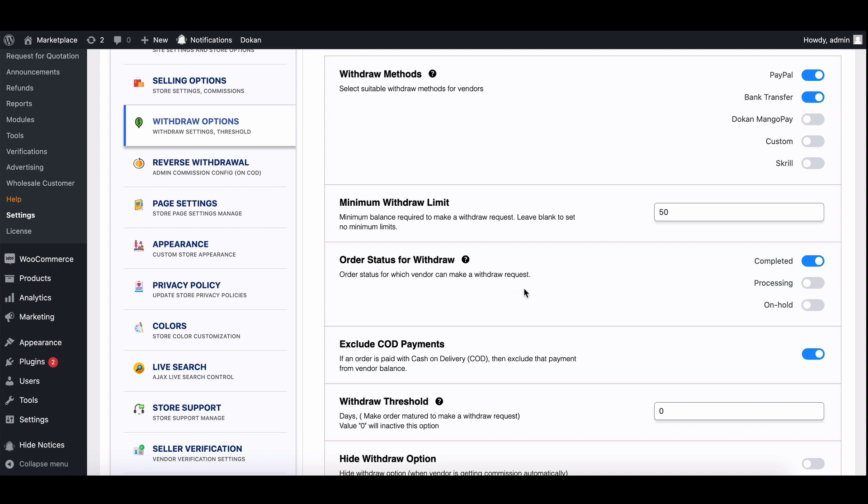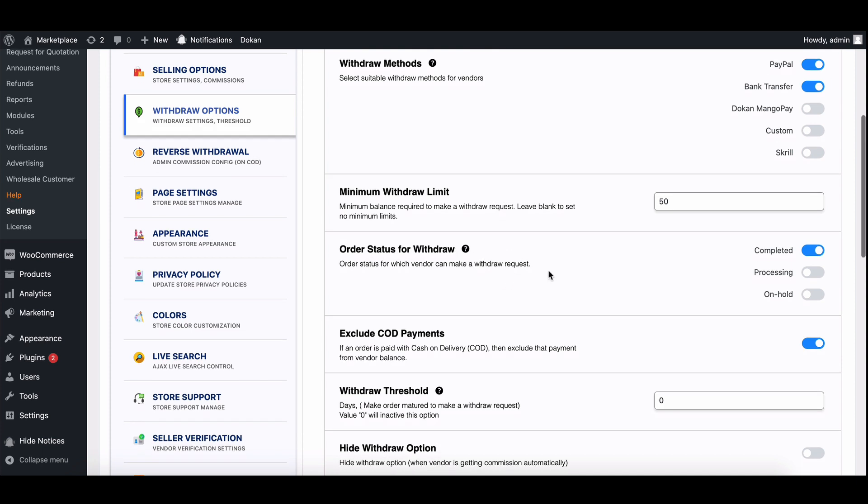Moving on, we have the order status for withdrawal. This option defines when the sales amount will be added to the vendor's account and become available for withdrawal. You can choose from various order statuses to control this process.